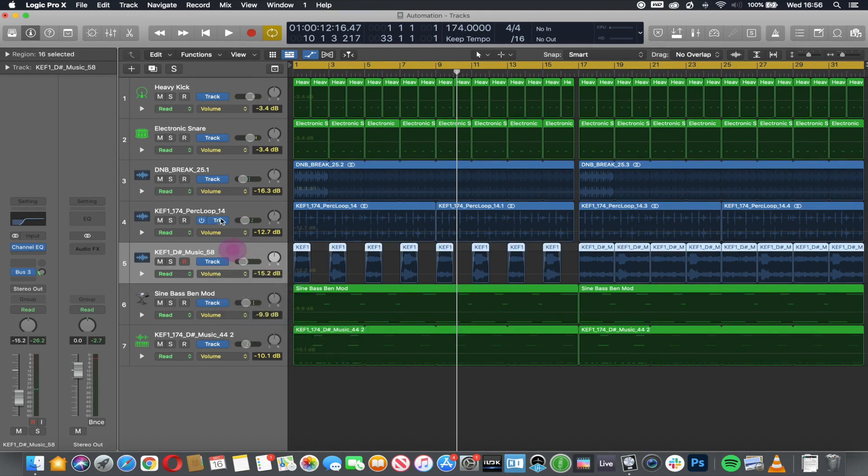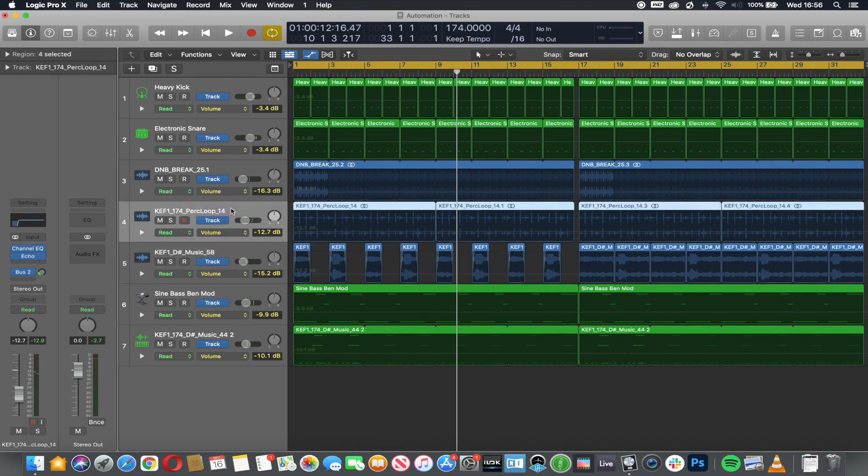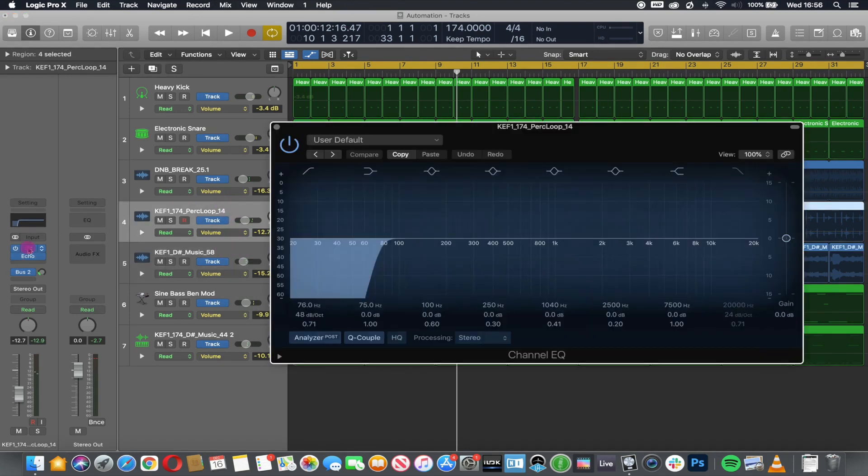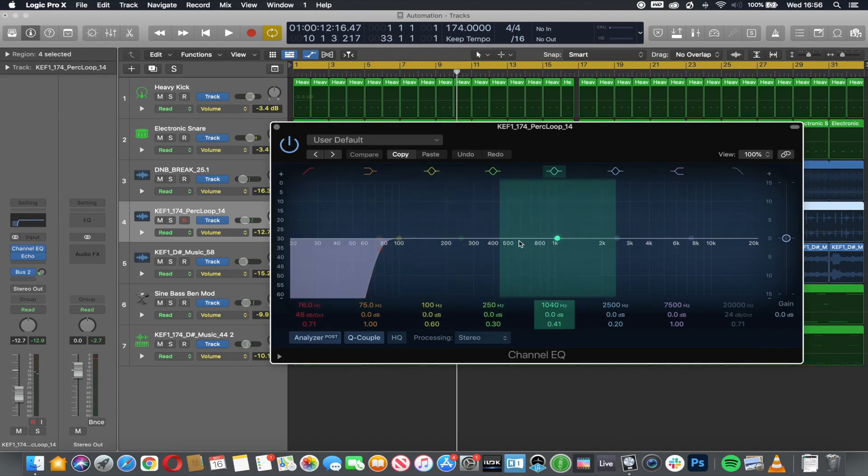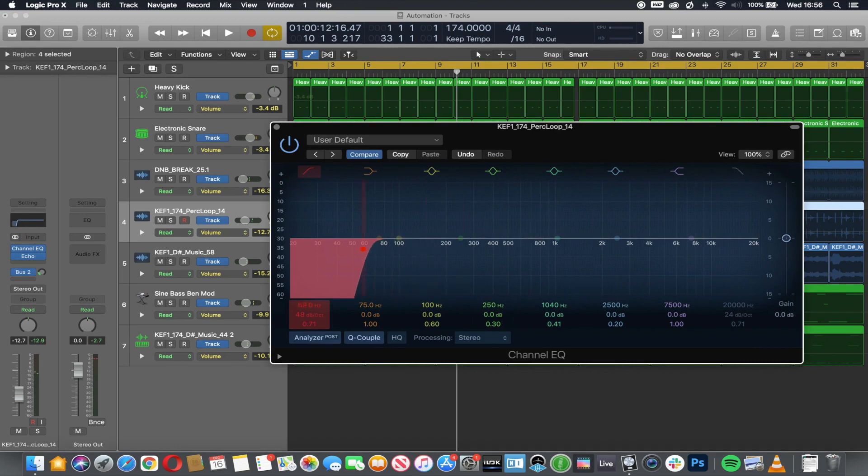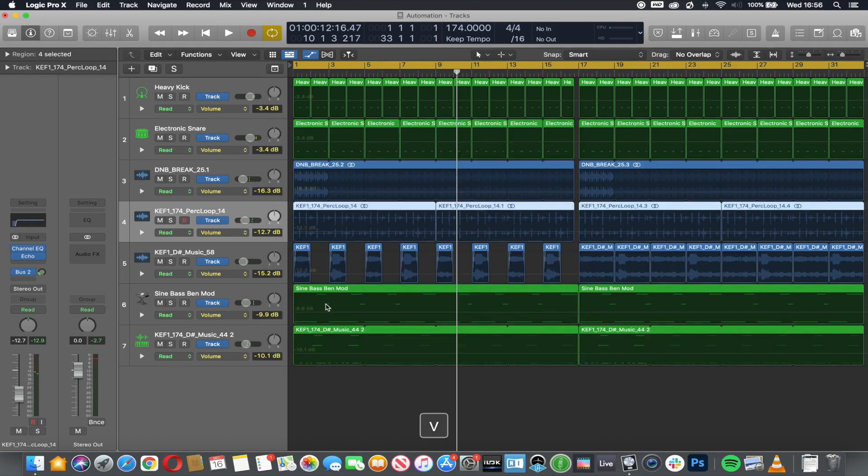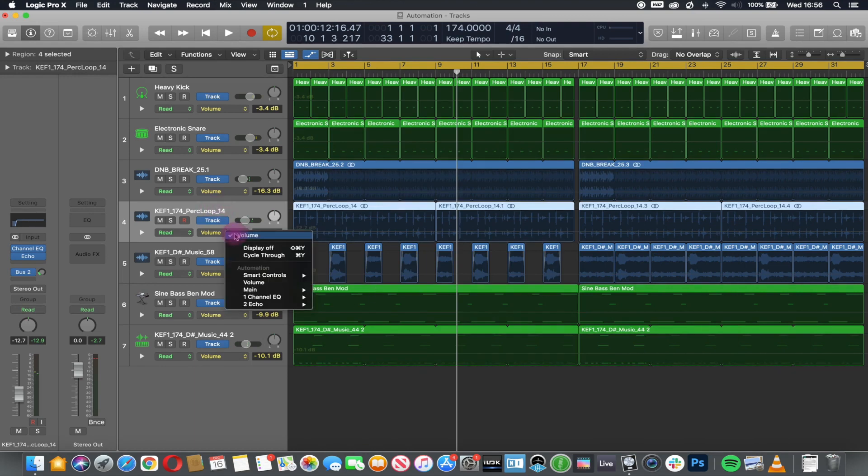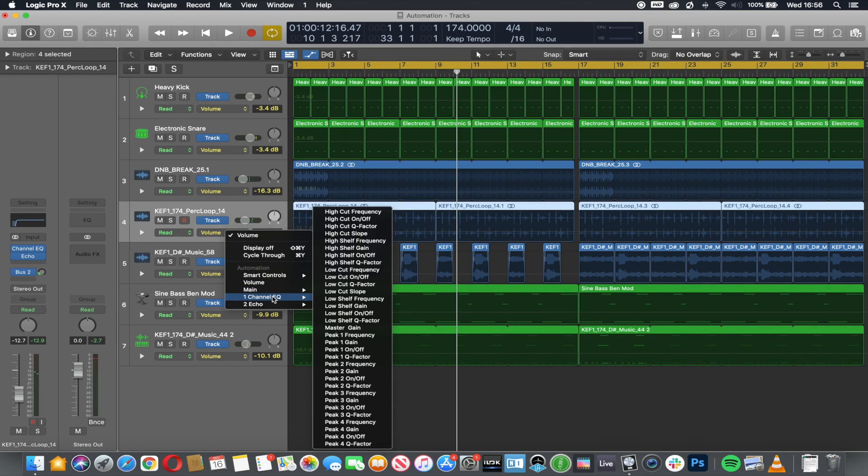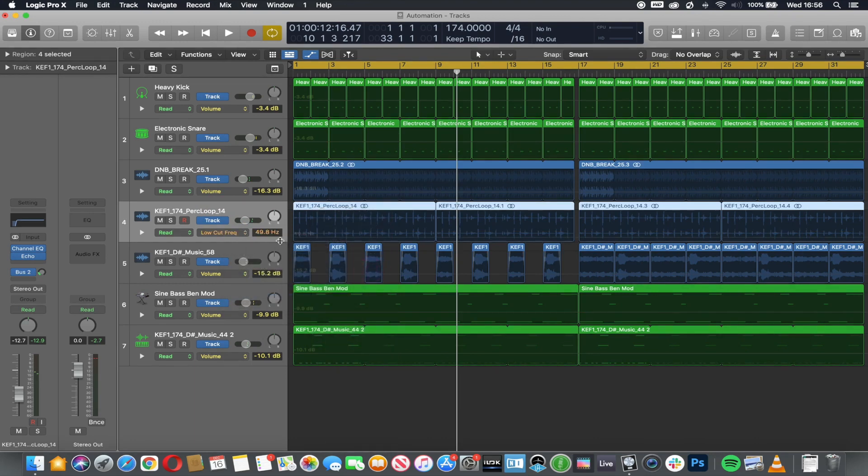On this channel, I am going to automate the low EQ so that it does something like this, just to show you that it will continually move. So I'll hide that. I'm going to come to EQ—frequency. There it is.